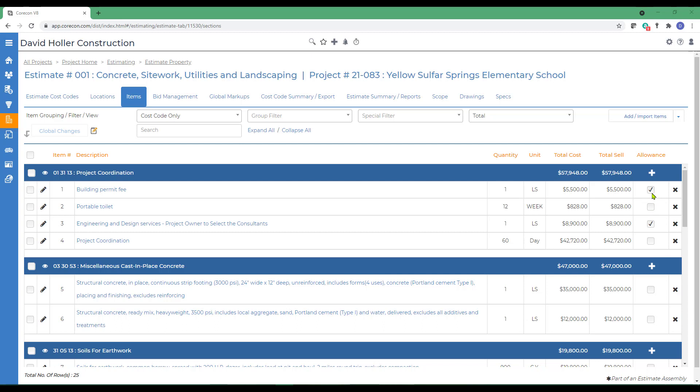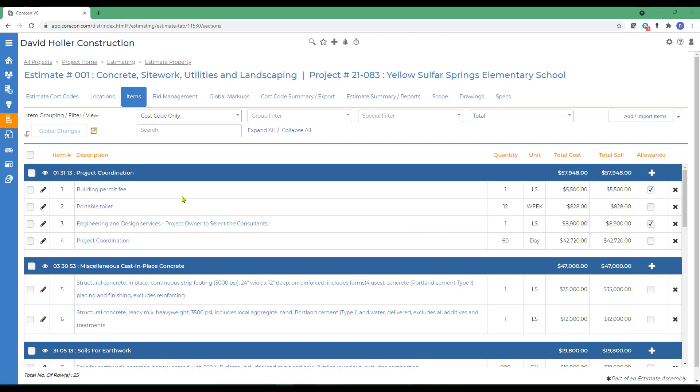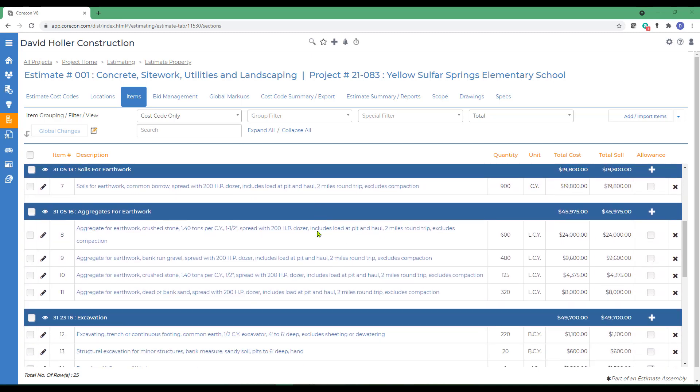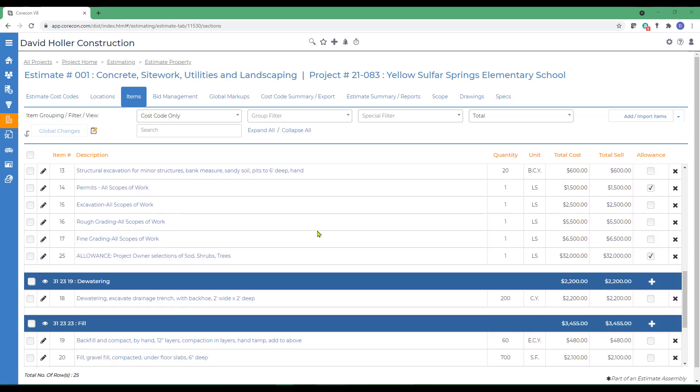You can also see several items that have been added as allowances. The Allowance feature allows you to add an estimate budget for line items where selections haven't already been made. In this case, there's going to be an Allowance for the Building Permit Fee for Engineering and Design Services. If we scroll down a little farther, there's also another set of Permits with an Allowance as well as an Allowance for the Project Owner's Sod, Shrubs, and Trees.